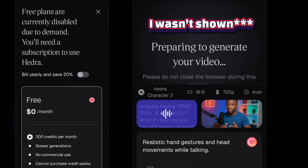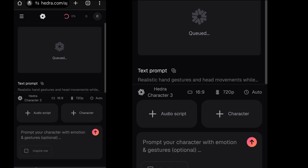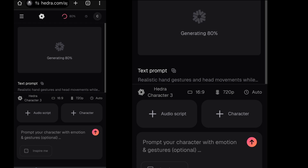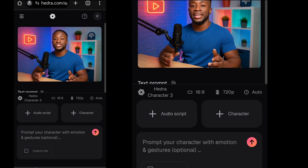I know you'll be wondering why I was shown Free Trial is Disabled. Well, I'll show you what I did before starting the whole process. Once the video is done generating, our video is done. We can download it to our device and use it in our YouTube video.